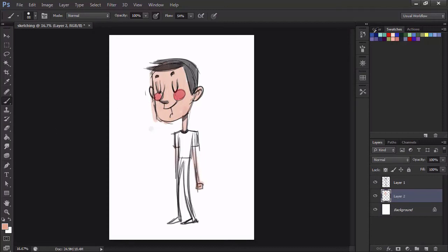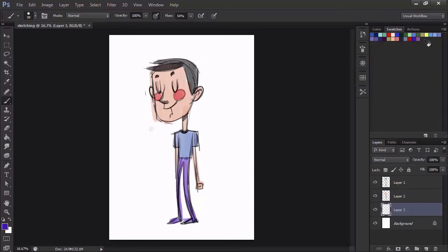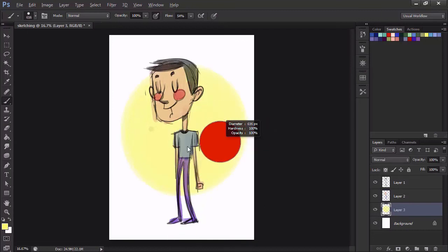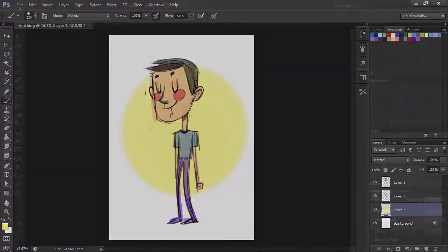The con to this approach is the obvious problem with resizing. If I alter the size of my sketch too much, there will be some loss of quality. But by working from the start with a large, high-res format for my sketch, most of that issue can be avoided.